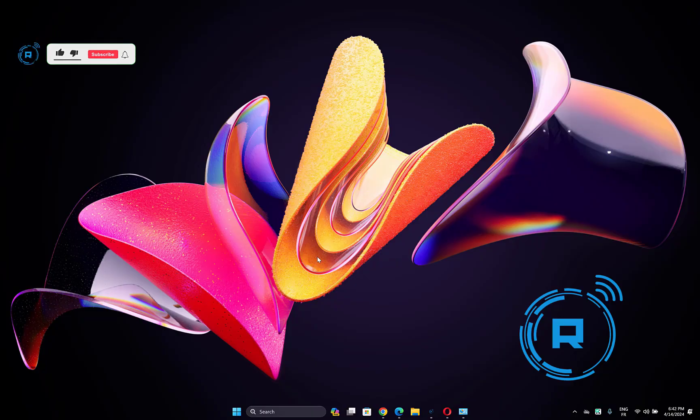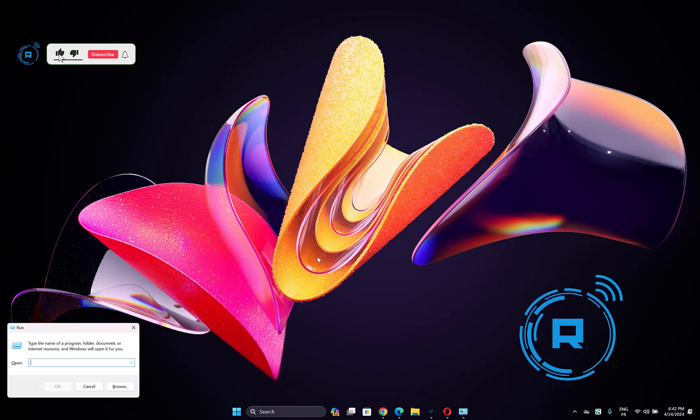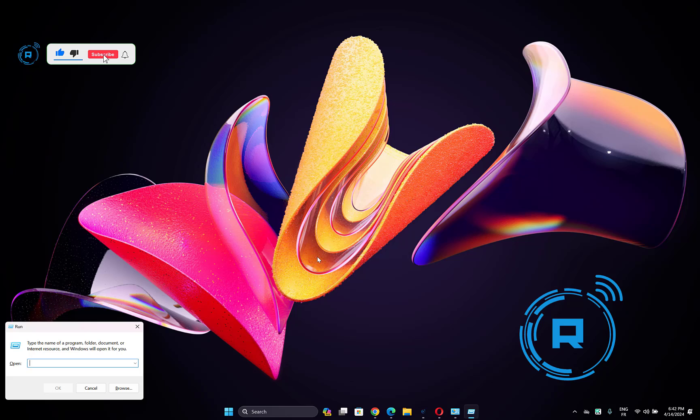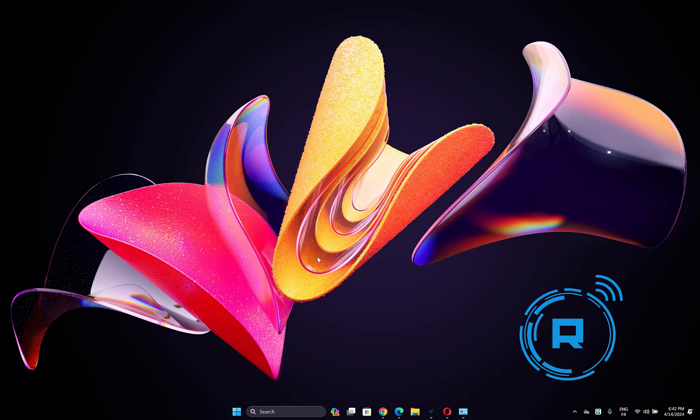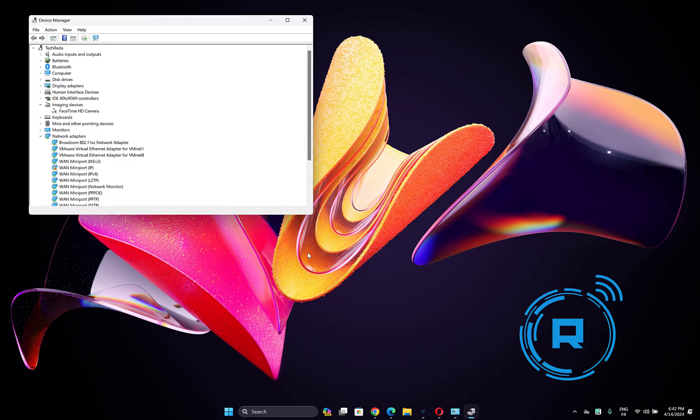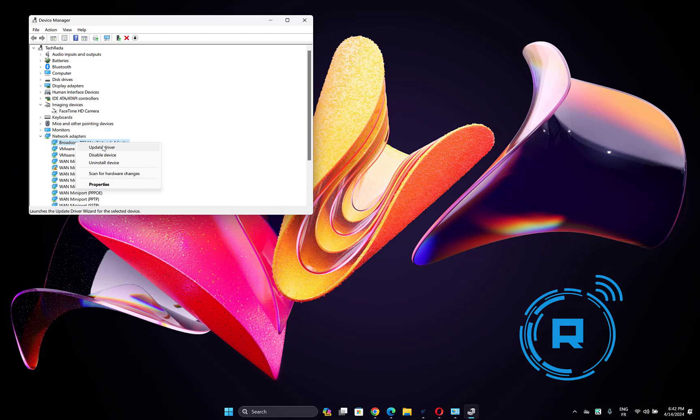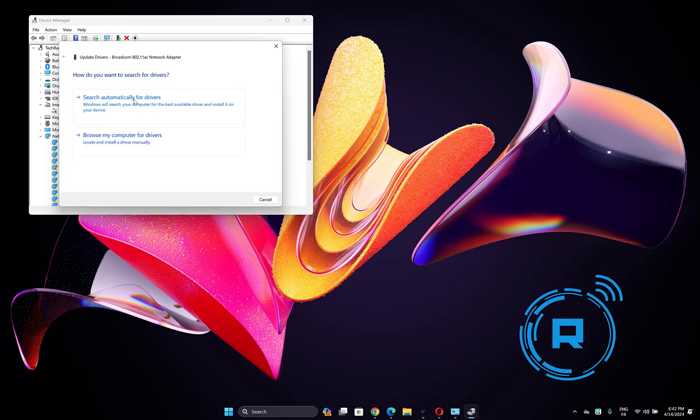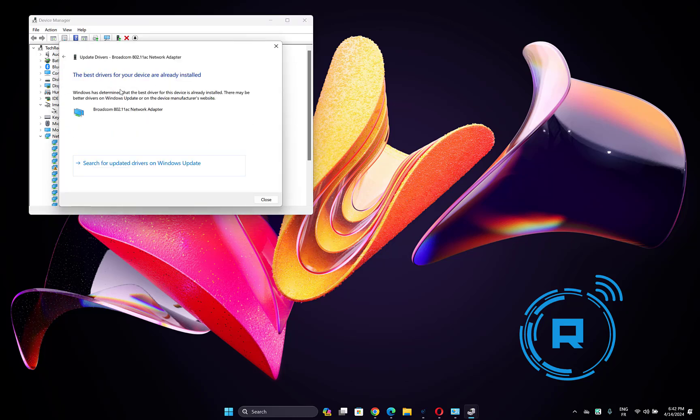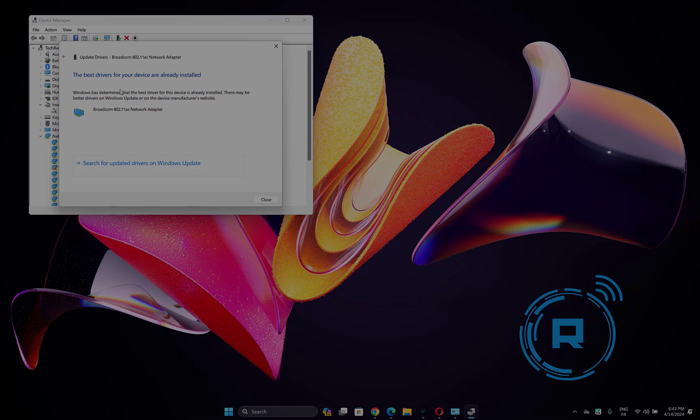Another thing you can try is click Windows key plus R to open Run. Then type devmgmt.msc and press Enter to open Device Manager. Now go to your network adapter, right-click on it, then choose update driver. Choose search automatically for drivers and wait until the process is finished. Check if the cellular option is back.